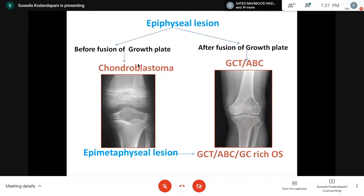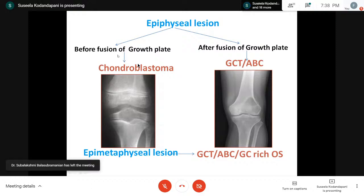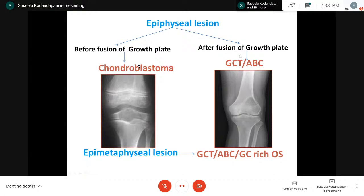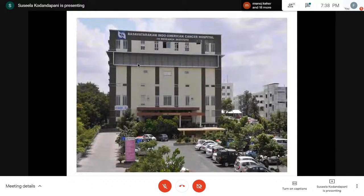For epiphyseal lesions, we must consider both before and after fusion of the growth plate. Same morphology and site may be seen, with only the patient's age differing. If before fusion of the growth plate, it is chondroblastoma. If after fusion, it may be GCT or ABC. If it is an epimetaphyseal lesion, it may be GCT, ABC, or giant-cell-rich osteosarcoma. With enough radiology covered, let us go into pathology.